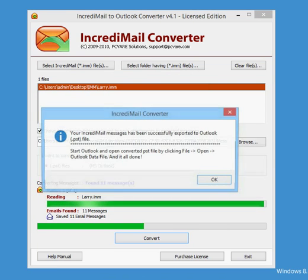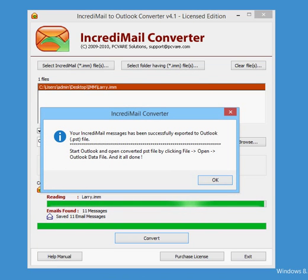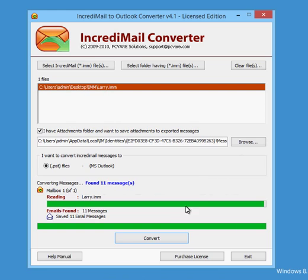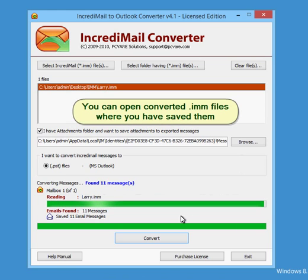Save .imm files. You can open converted .imm files where you have saved them.